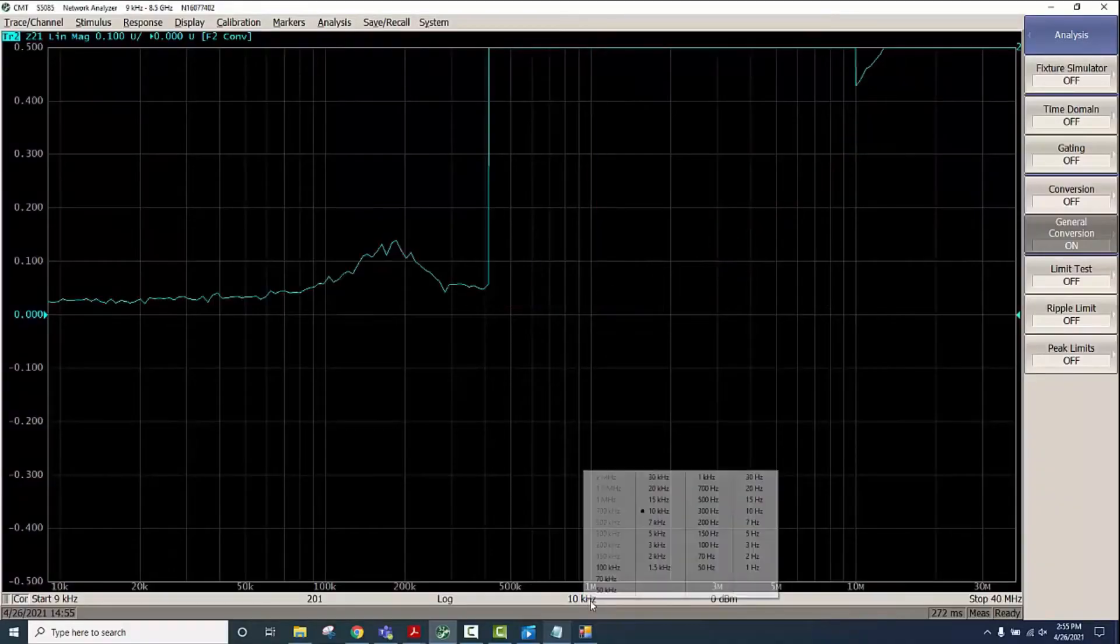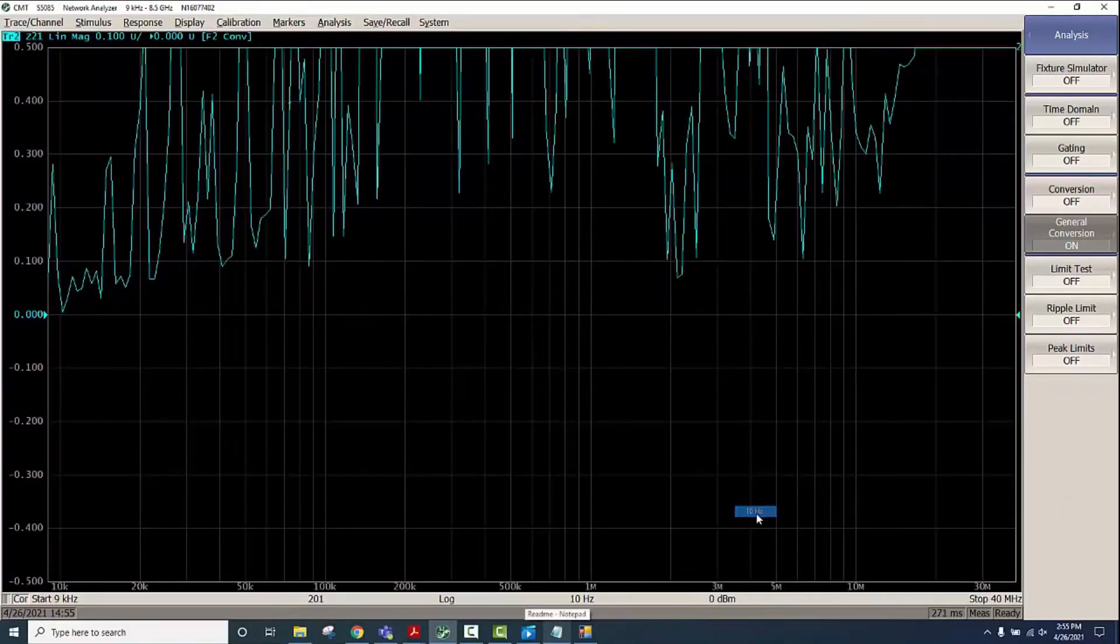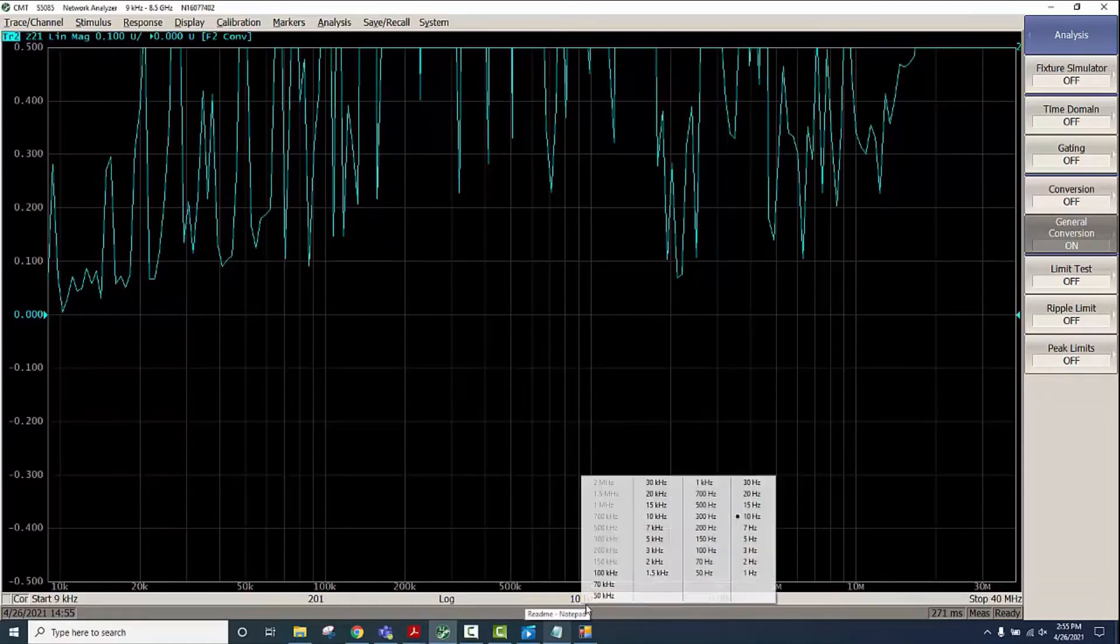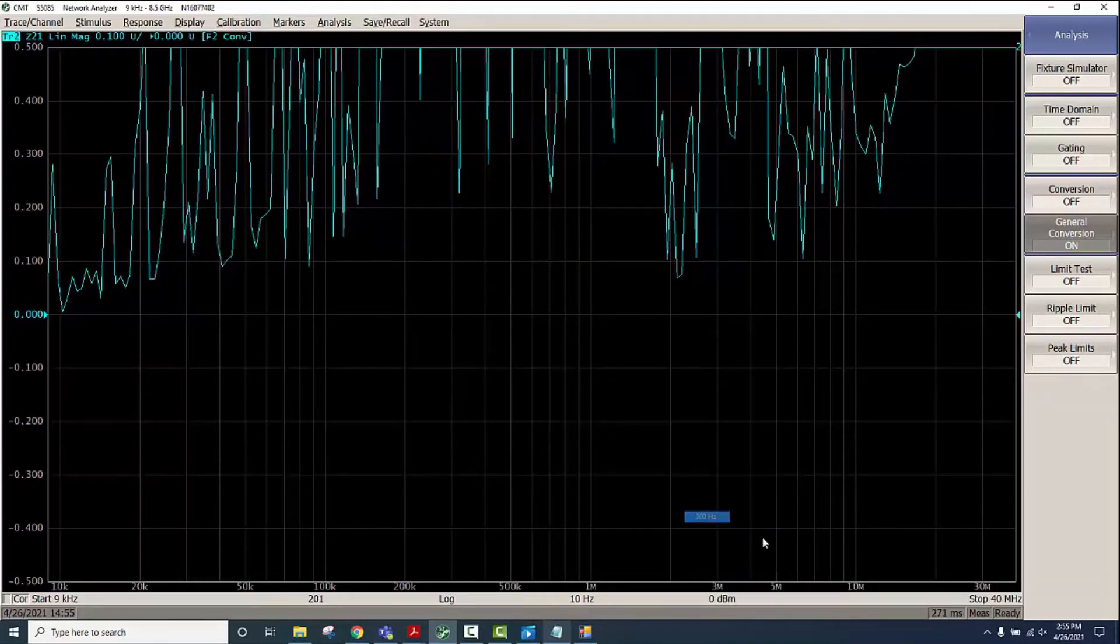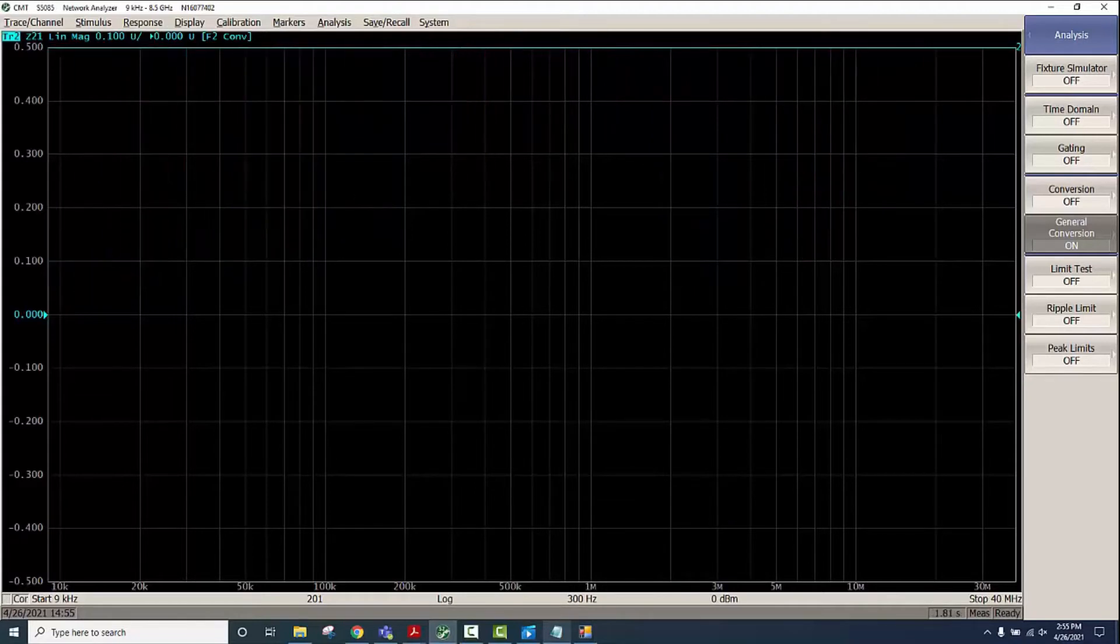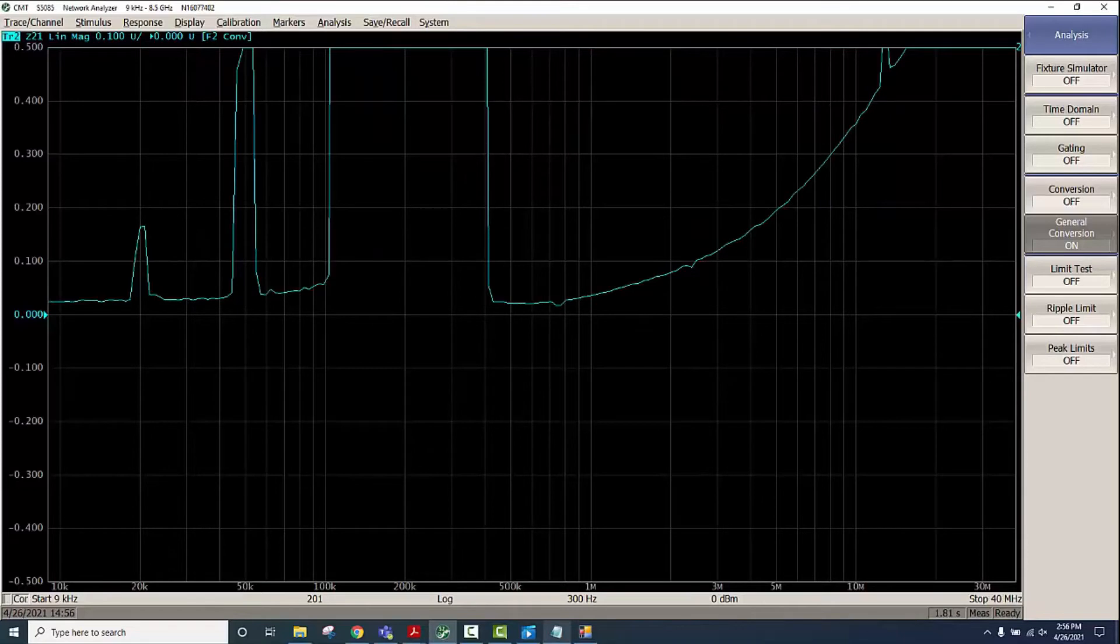We can reduce the IF bandwidth to reduce the trace noise. I've reduced it to 300 hertz and now we can see a pretty decent response there.